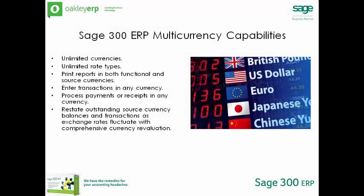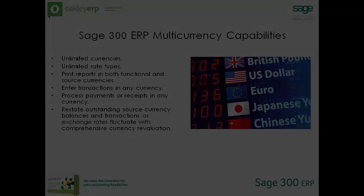Sage 300 ERP multi-currency capabilities include unlimited currencies, unlimited rate types, the ability to print reports in both functional and source currencies, enter transactions in any currency, process payments or receipts in any currency, restate outstanding source currency balances and transactions as exchange rates fluctuate with comprehensive currency revaluation.